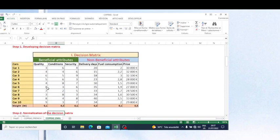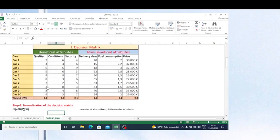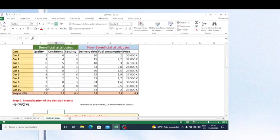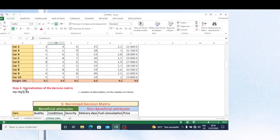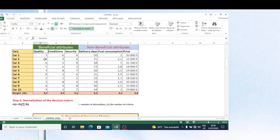When we proceed with normalization, the values will no longer have units, and we can then add or subtract them. The way to normalize: you take each value and divide it by the sum of all values in that criteria column.